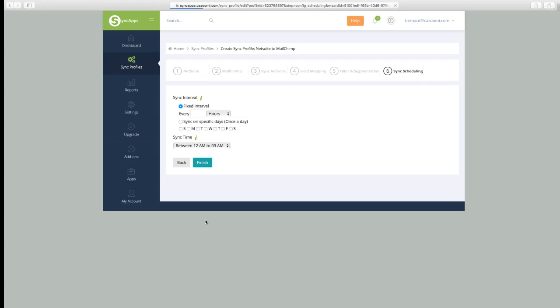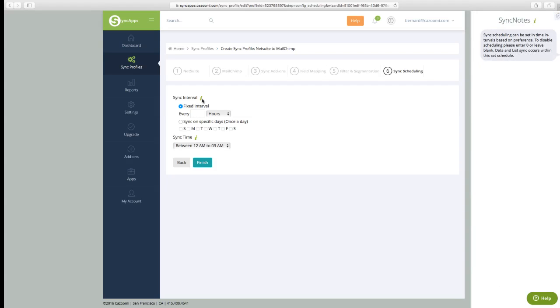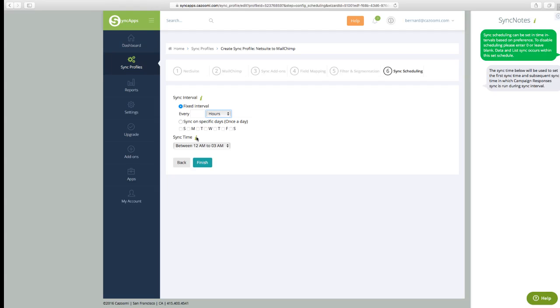Now onto sync scheduling. On a free trial you don't need it because it's on demand, but inside of the paid plans you can go down to five minutes here per profile. And then of course you can set that sync time, which is when the marketing metrics go back.